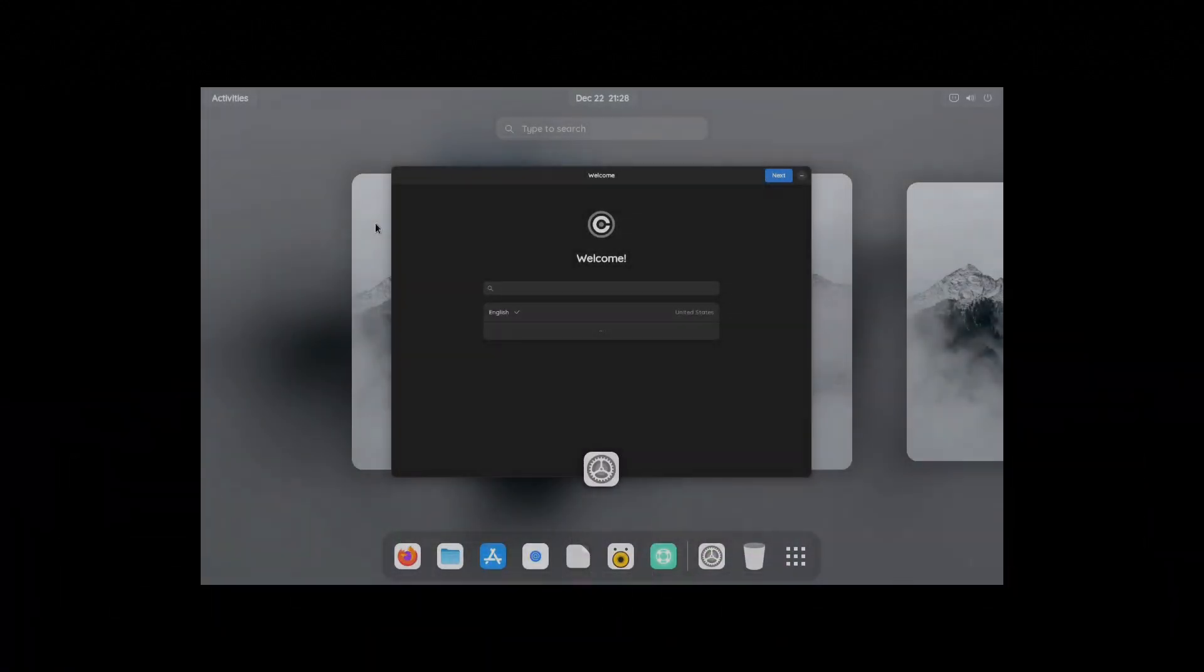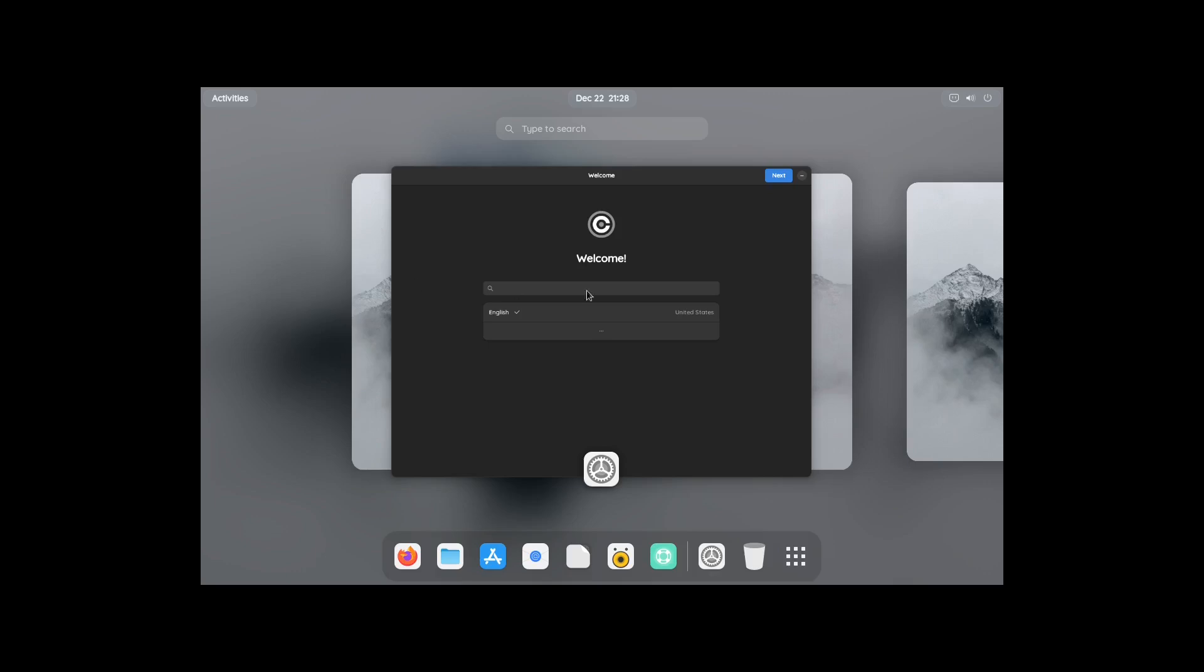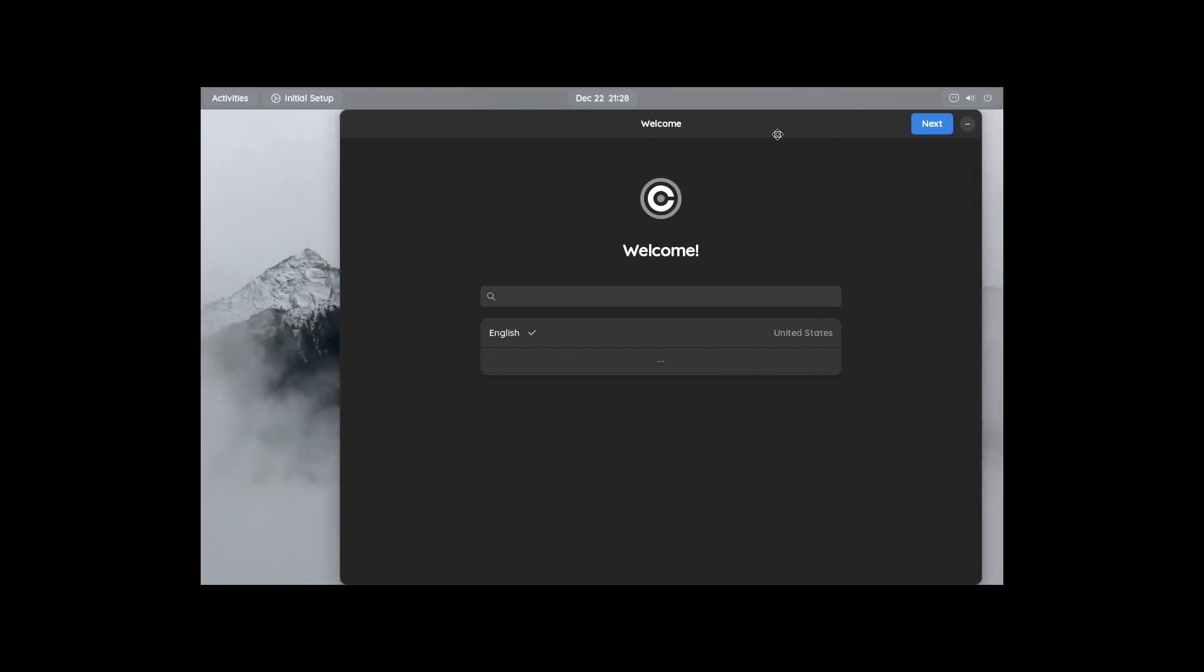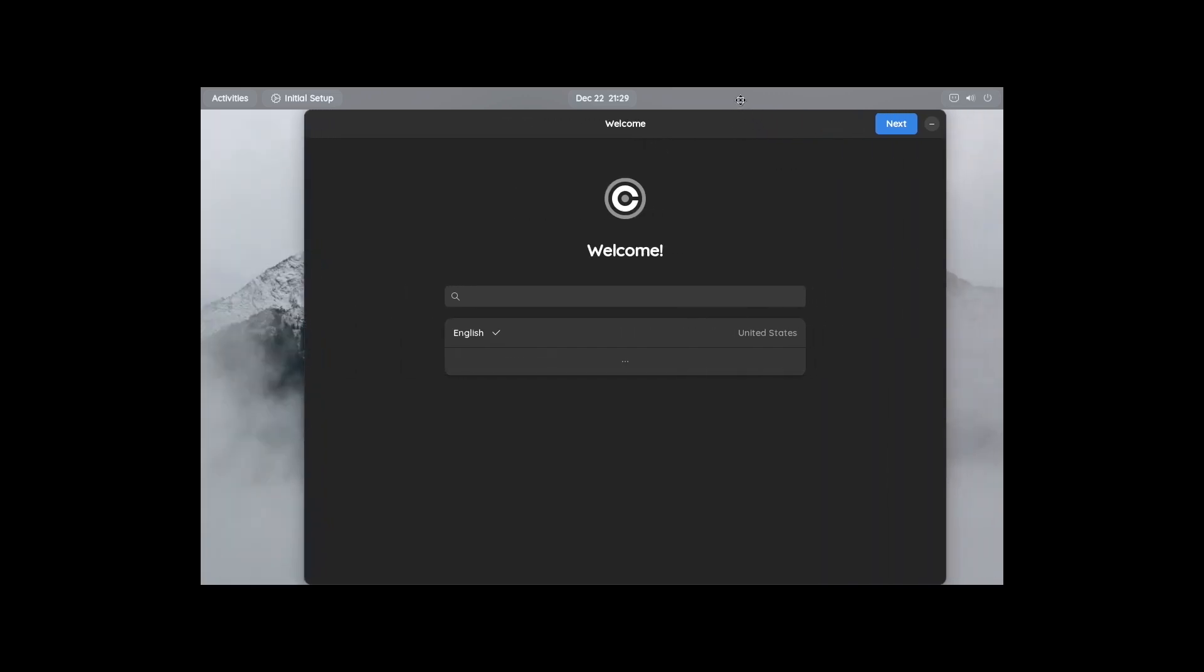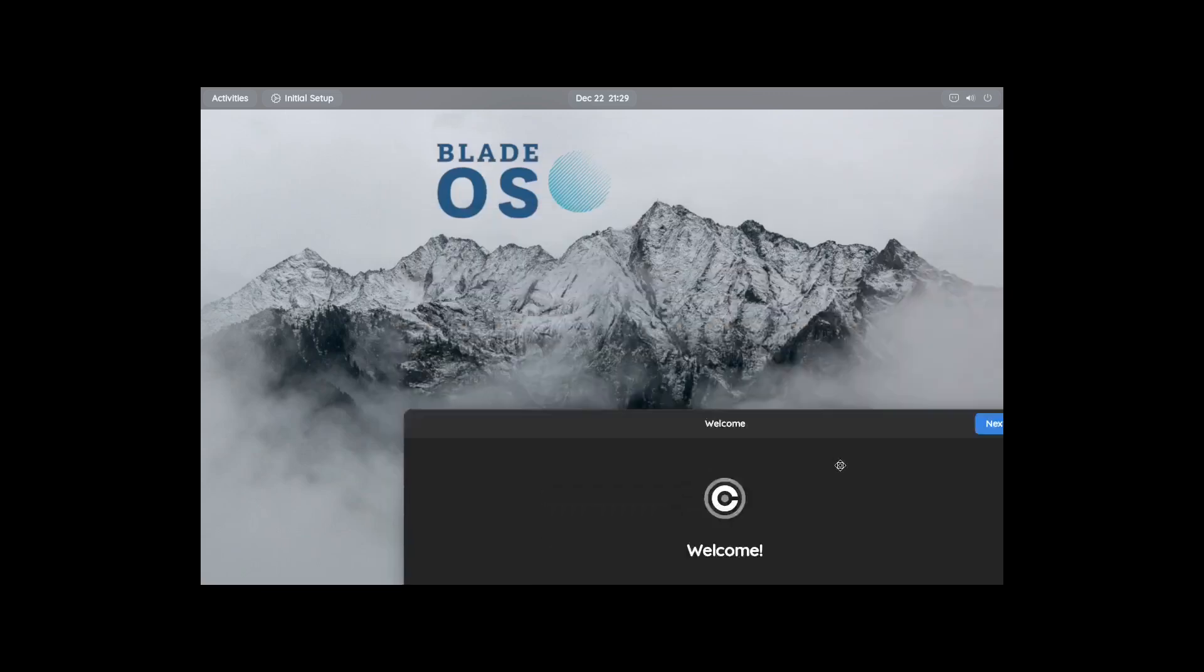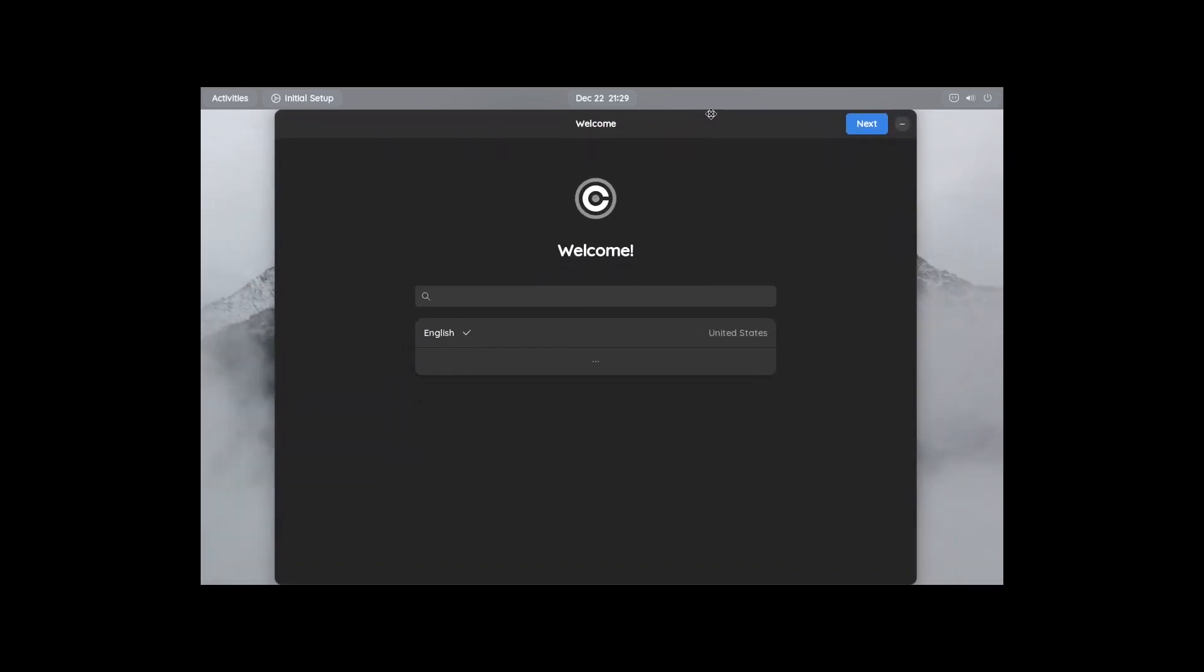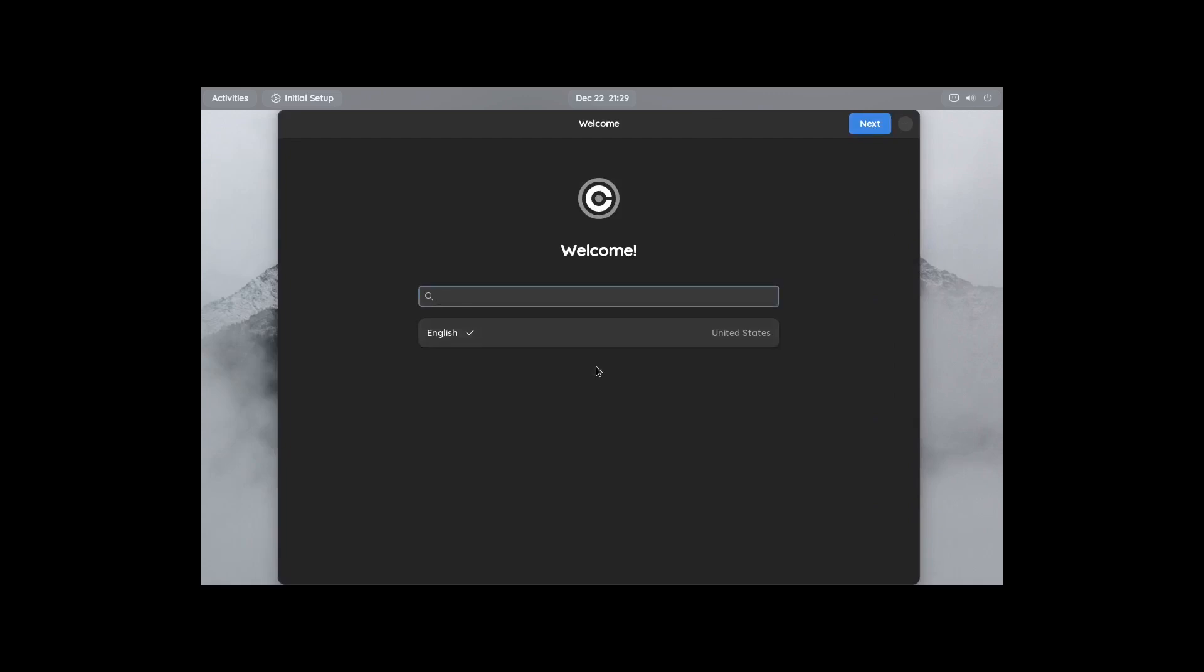Alright, I got the ISO booted up and it looks like it booted into a, I want to say a GNOME desktop environment. So let's click on this and take a look at it. Alright, and we do have a welcome screen. So what I'm looking for is like an installer. Maybe it's on here. No, let's just click on Next because nothing comes up right here.